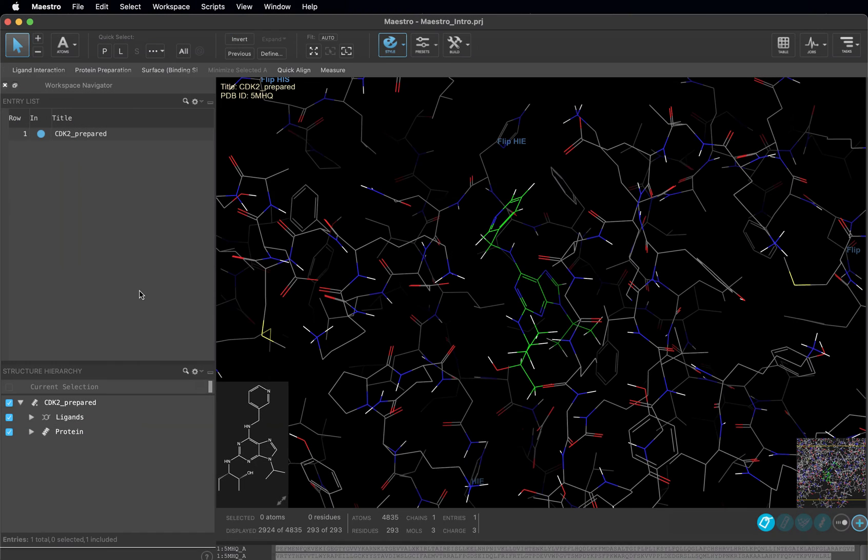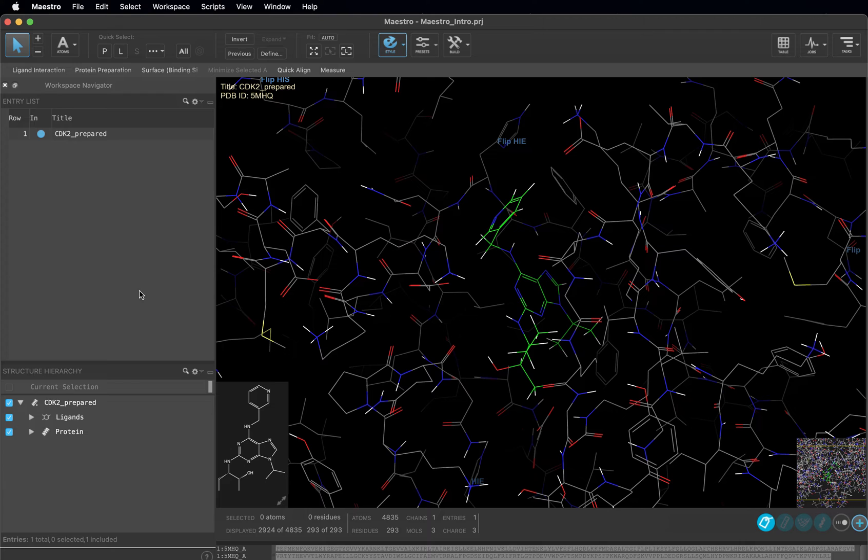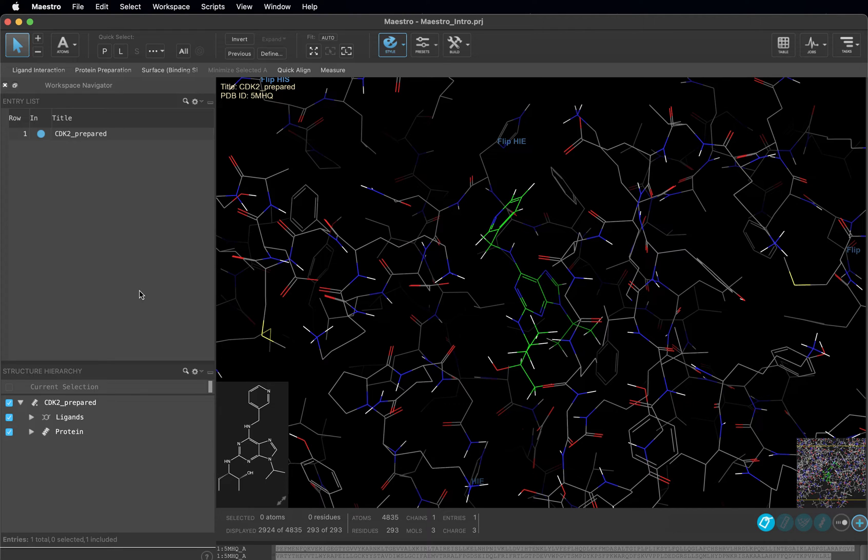Welcome back! In this video, we will go through importing proteins from the Protein Data Bank, the difference between selection and inclusion, and how to render your structures using the Style toolbar and preset options. Make sure you have your Maestro intro project open and your working directory set to your course folder. Let's get started.